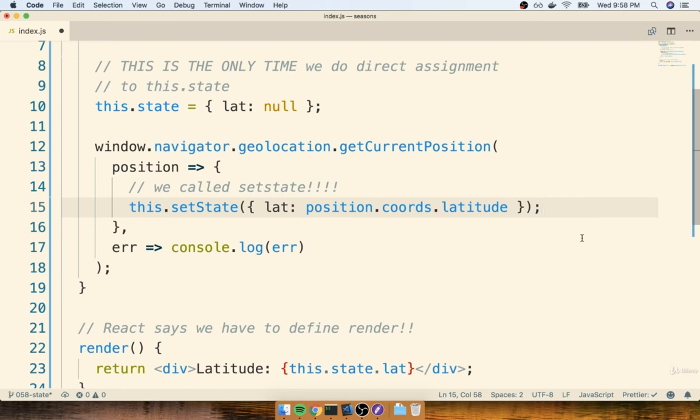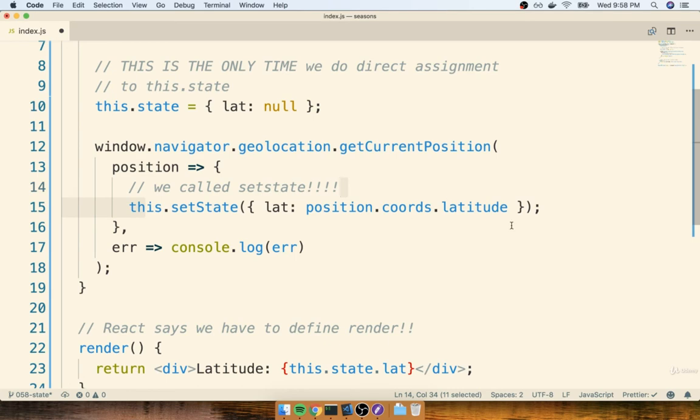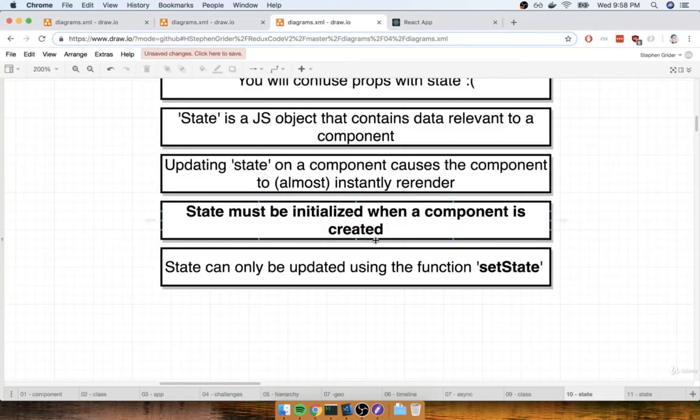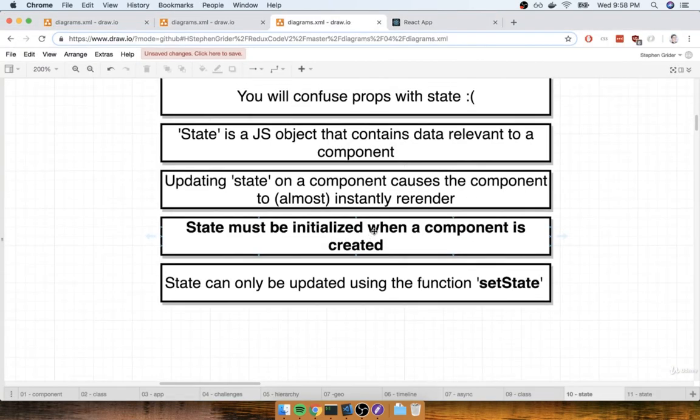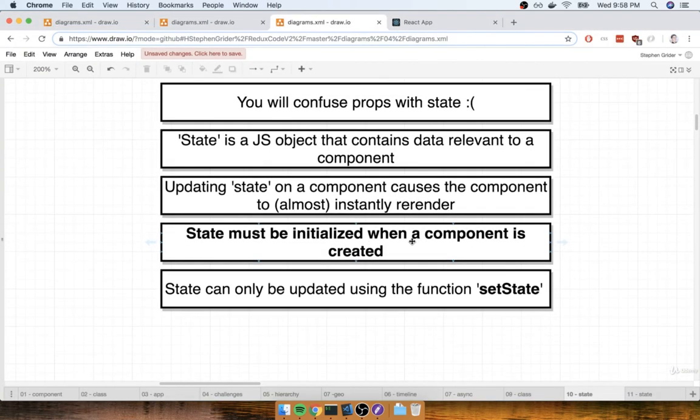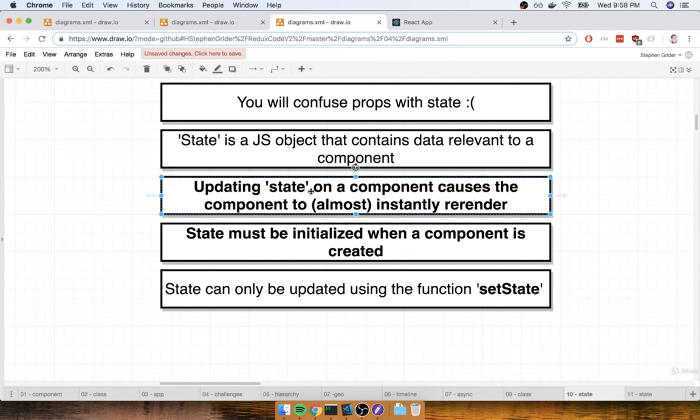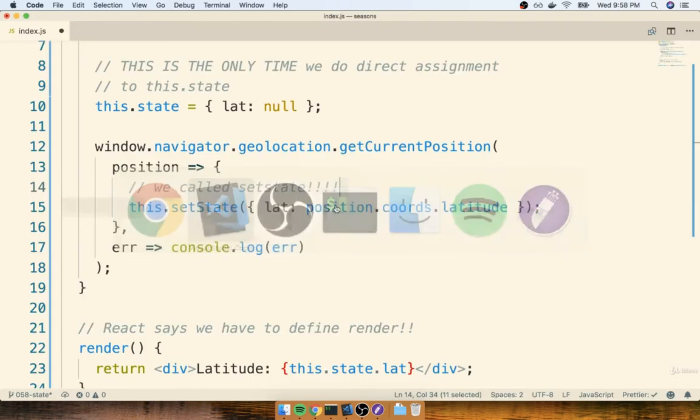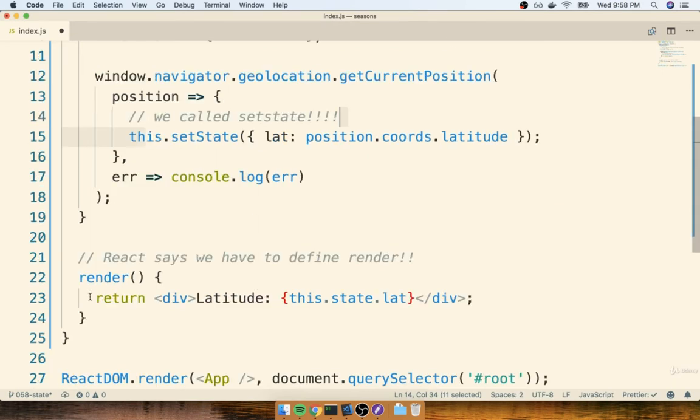So believe it or not, the code that we have right here should be working. It should somehow render our component on the screen, and then after we get our current location, we're going to call this.setState. Remember, any time that we call setState, any time that we update our state, it's going to cause our component to instantly re-render. And so once we get our render method called a second time, we should see some latitude up here with our newly-fetched state property.